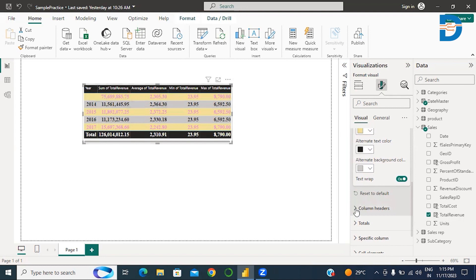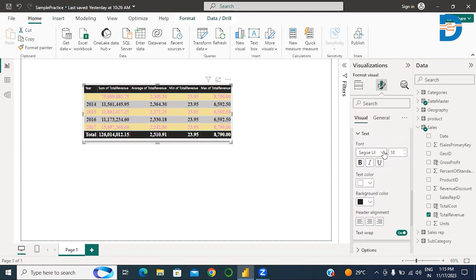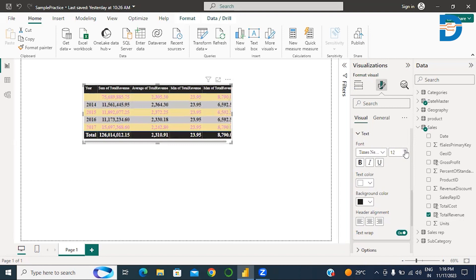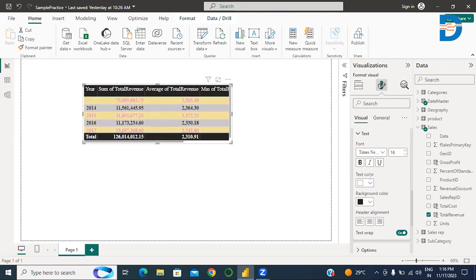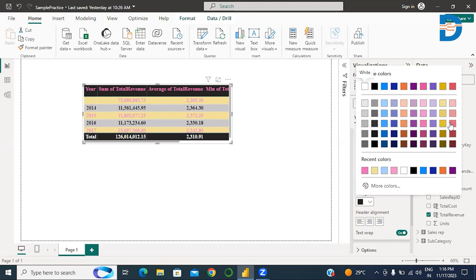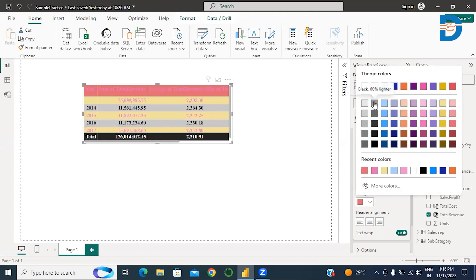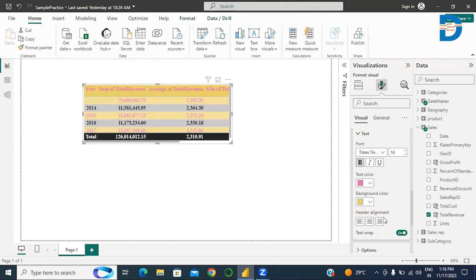Now I want to format the column headers. There is an option to format column headers. I select Times New Roman, then increase the size of the headers, then bold them. I want to change the text color and background color — the visibility wasn't ideal, so I adjusted accordingly. As per your requirement, you can set these. Then for header alignment, I put header alignment at center.